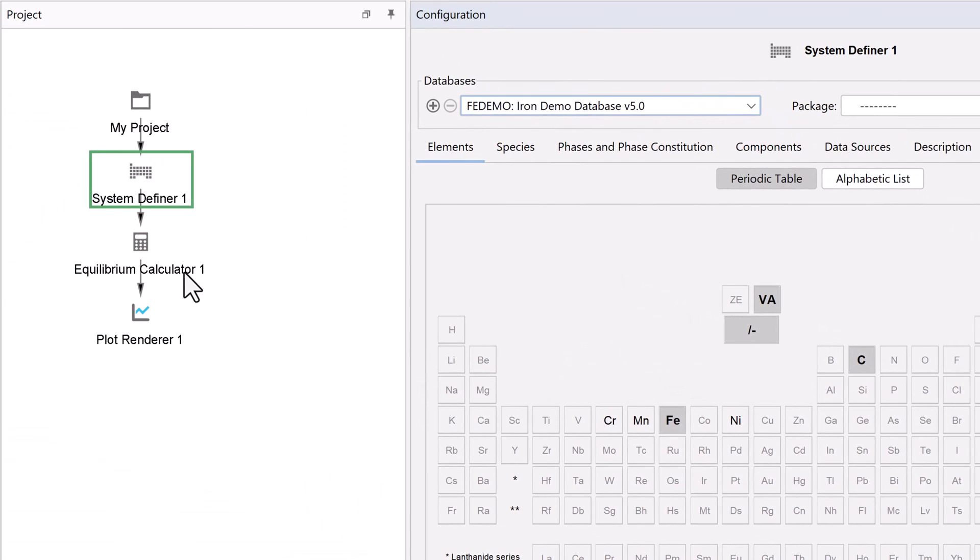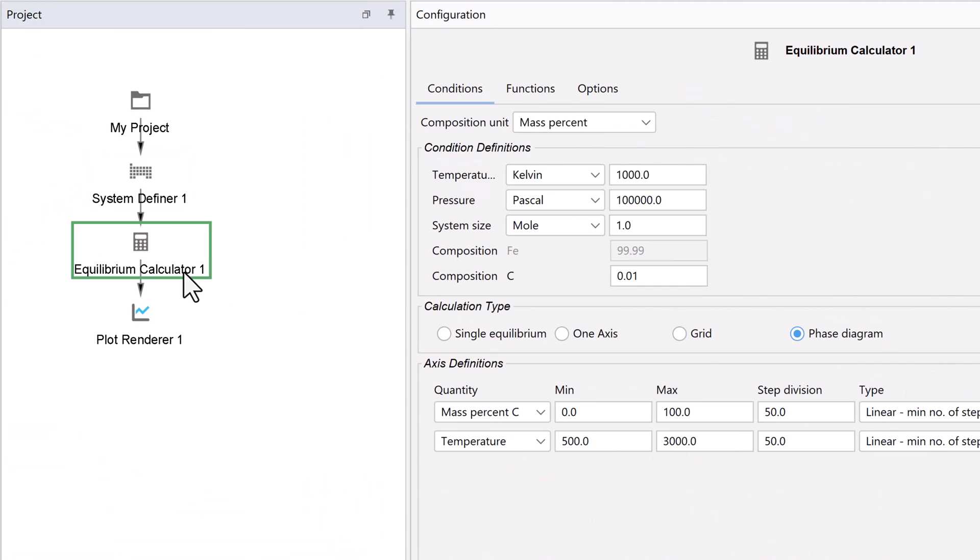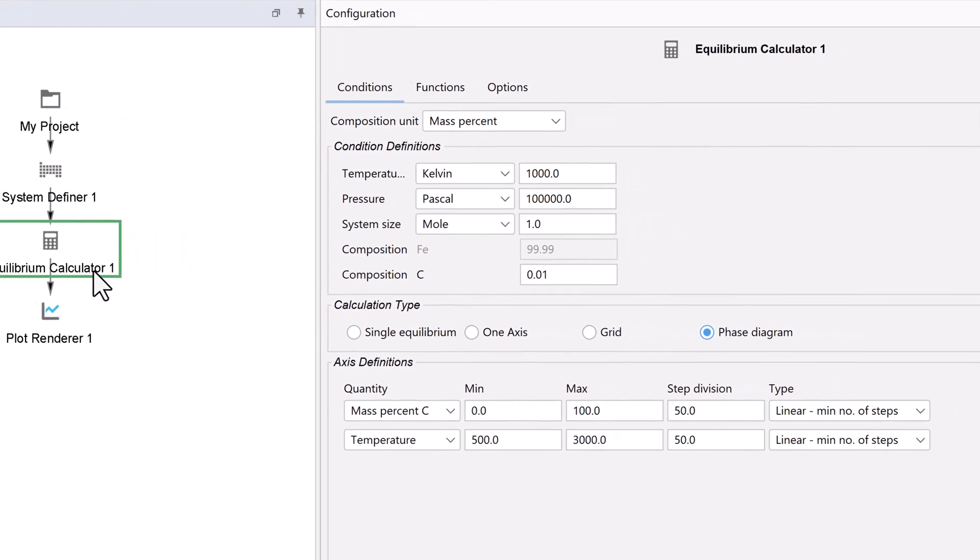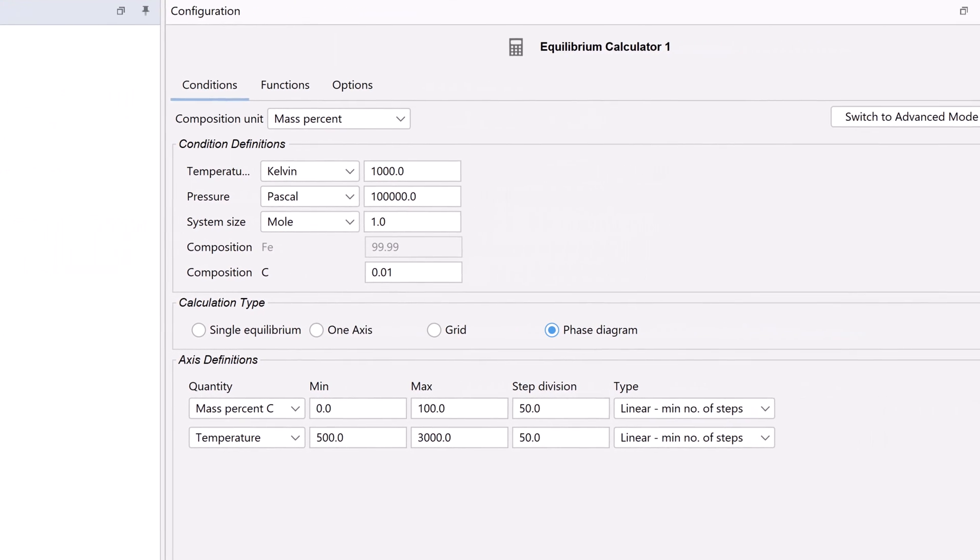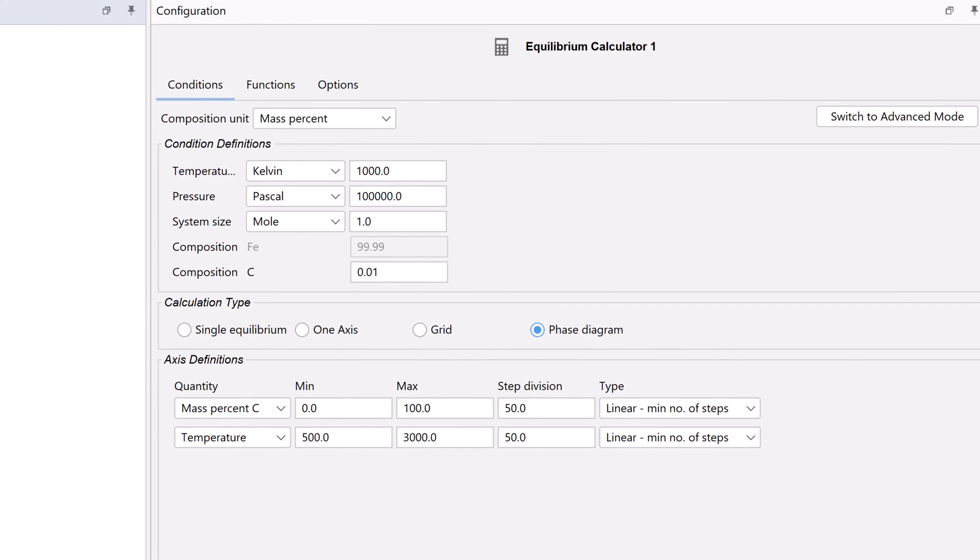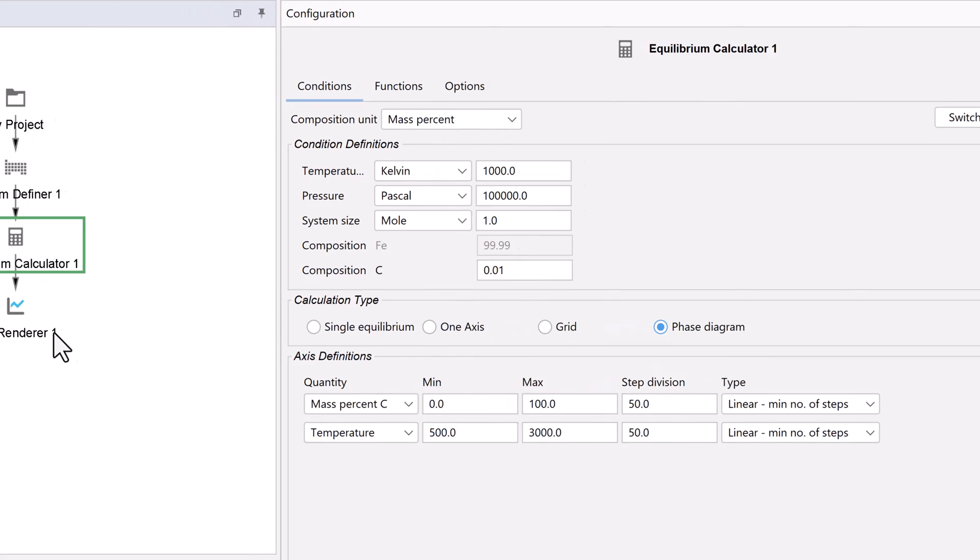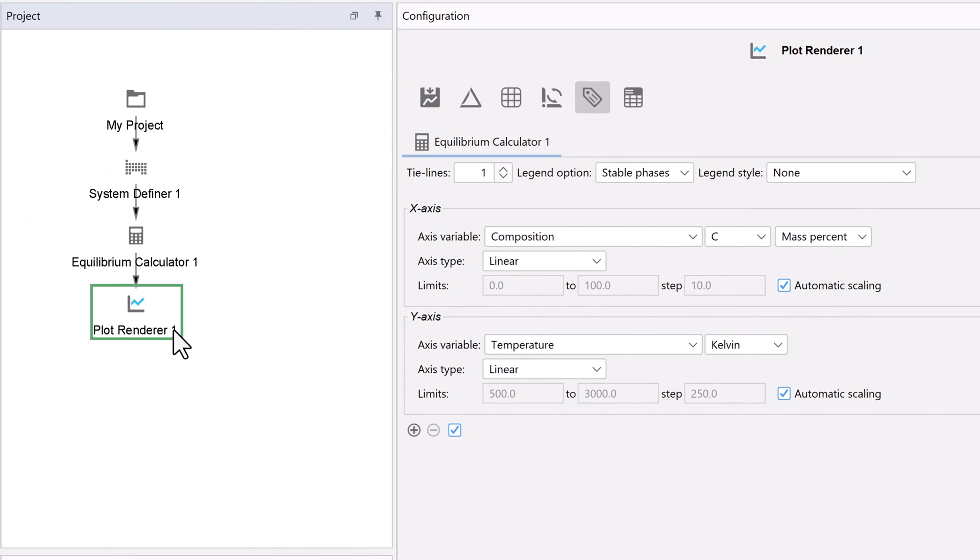Next, select the equilibrium calculator node. We will use the default values, so make sure your settings match mine. Then select the plot renderer node.